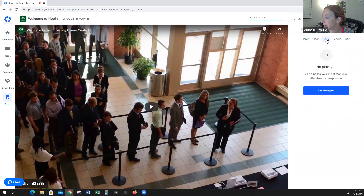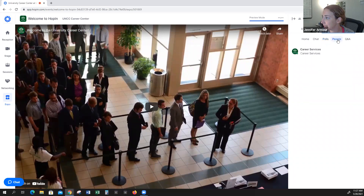Here is a poll — I can create a poll for you before the event and you will get the results instantaneously. Here's the People tab, and this shows you who is located within your booth area.